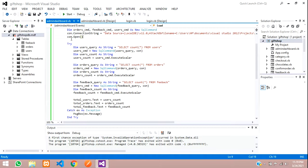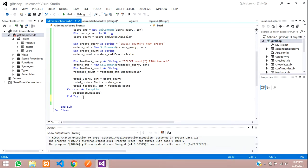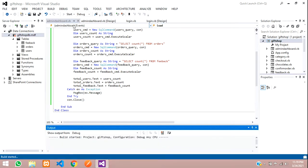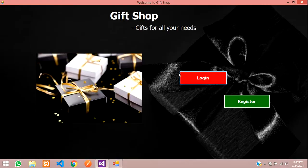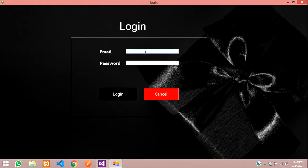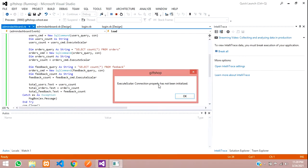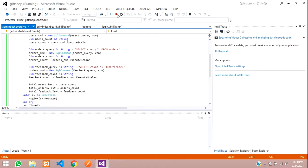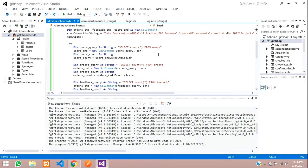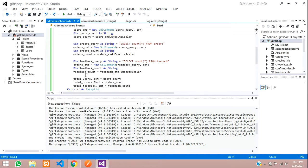Close the connection with con.Close after the Try block. Running again, I get 'connection property has not been initialized'. After checking, the issue was that feedback_cmd was still referencing orders_cmd — I forgot to change that variable name.